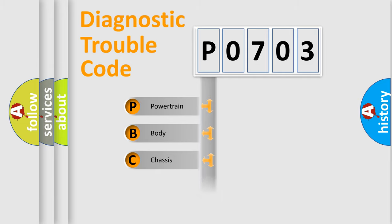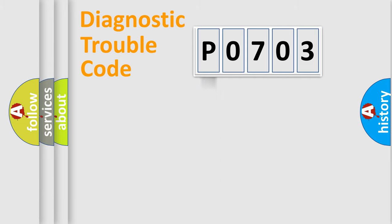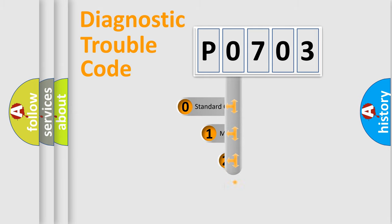Powertrain, body, chassis, network. This distribution is defined in the first character code.